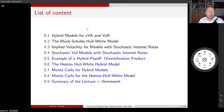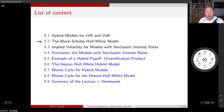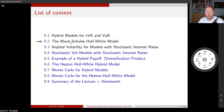Let's take a look at the content of today's lecture. We have two blocks. In the first block, we will discuss the motivation for using hybrid models for XVA and VAR. We also have a discussion on a very commonly used hybrid model, the Black-Scholes-Hull-White model — a hybrid connecting stocks and interest rates, which can also be extended to pricing of foreign exchange and interest rates.